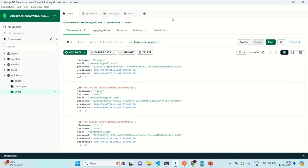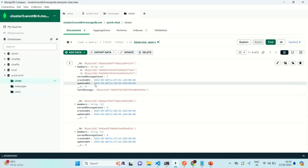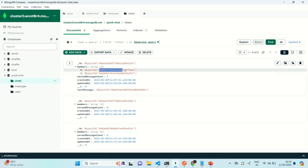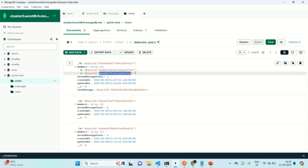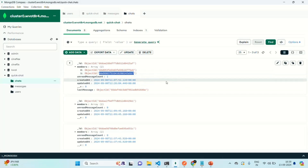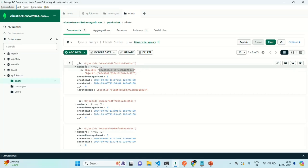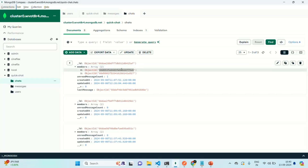Currently, in Mongoose, if we go to the chats collection, you will notice that for each chat, in the members array, we are storing the user ID of the users between whom the chat is going on. For example, if I want to get a chat which has started between John and other users, I can use John's user ID and search which members array of the chat object contains that user ID. Whichever chat document is returned, that will be the chat between John and other users.